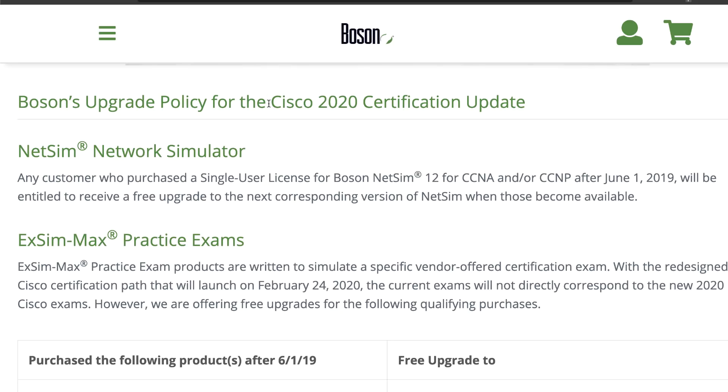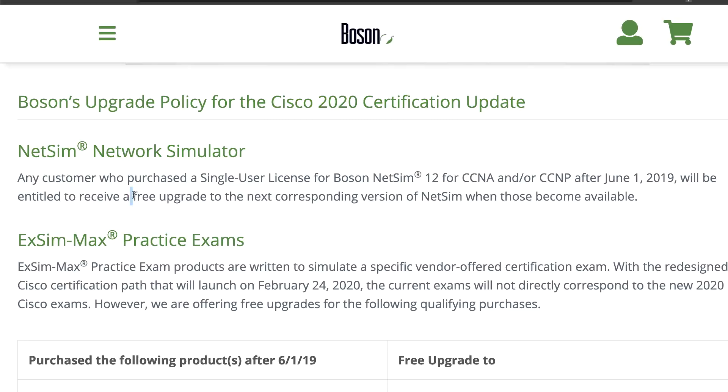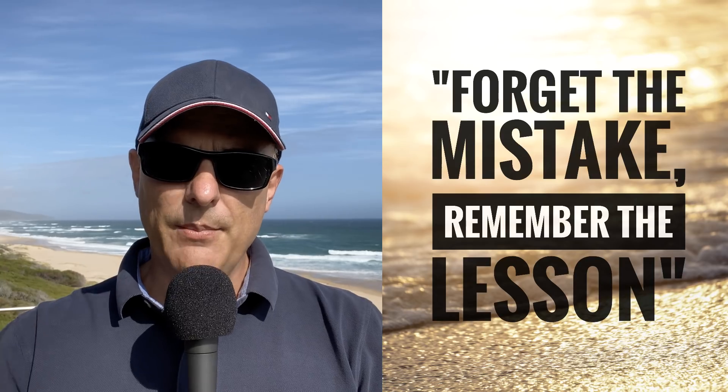Another great thing about the Boson software is they will give you a free upgrade on the CCNA software. The CCNA is changing in February, which is not that long away. But if you don't manage to take the exam by the February changeover date or you don't pass, Boson will give you a free upgrade on both the NetSim software and the ExSim software for the Cisco CCNA. A fantastic benefit from Boson.